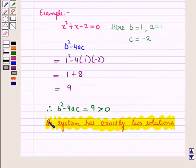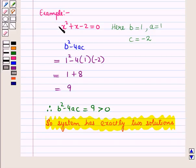So in this session we have discussed how to solve a quadratic-linear system of equations algebraically and graphically. This completes our session. Hope you all have enjoyed the session.